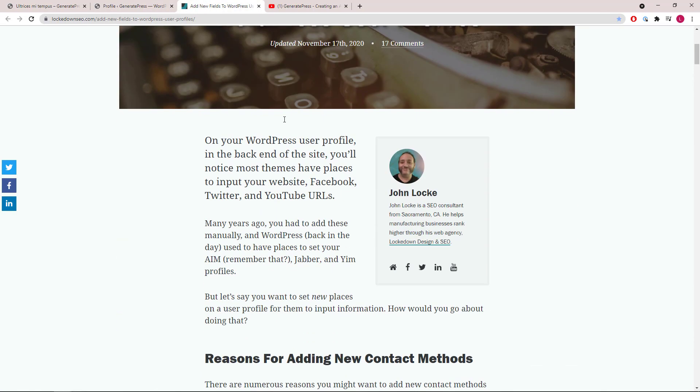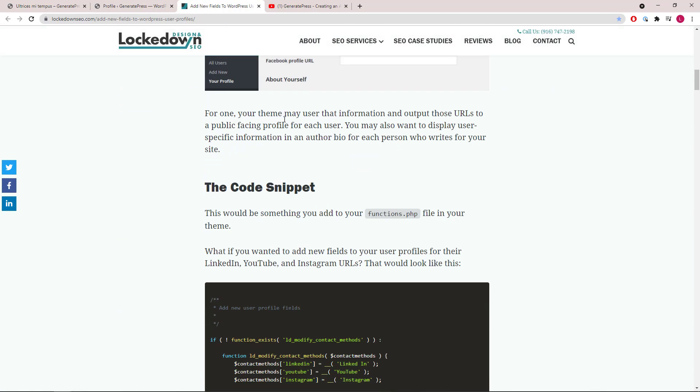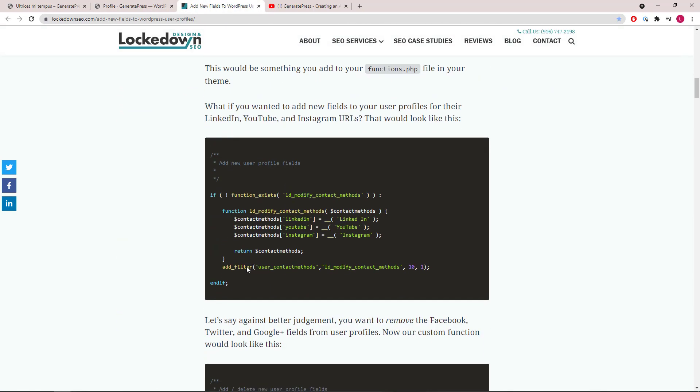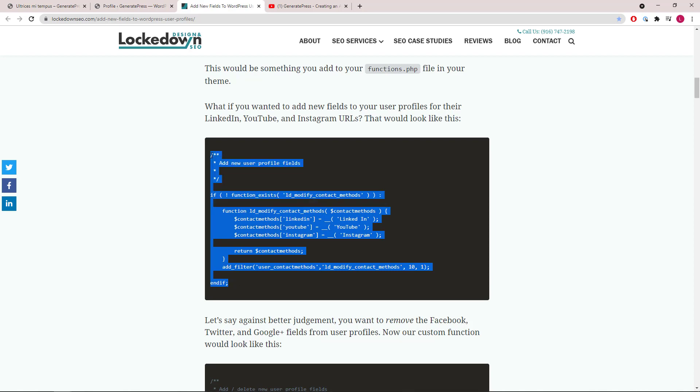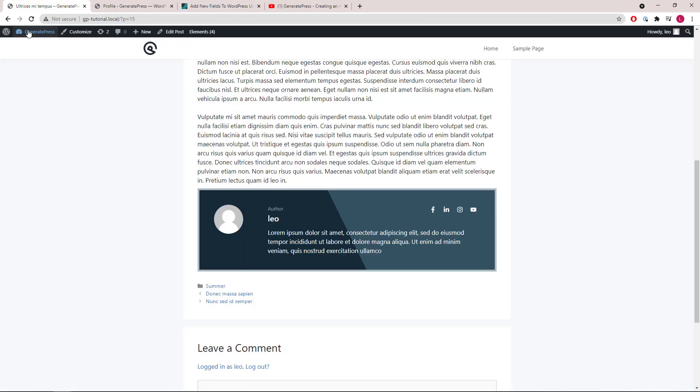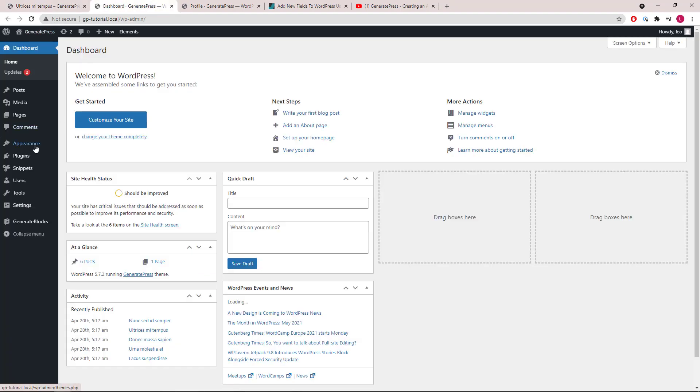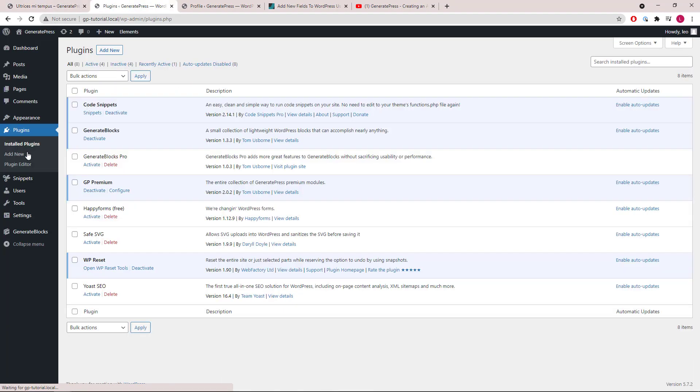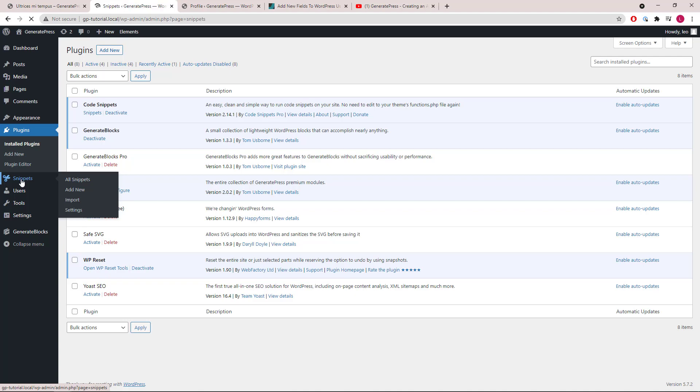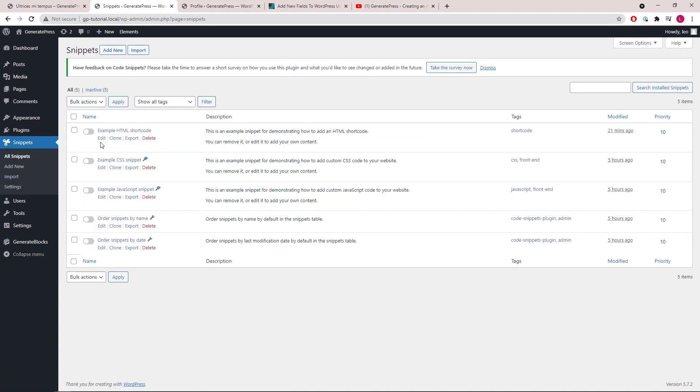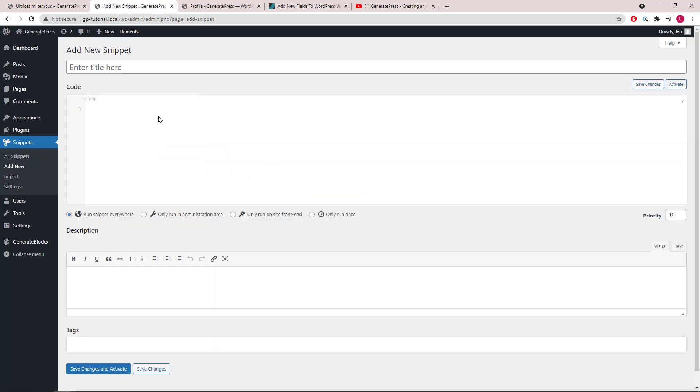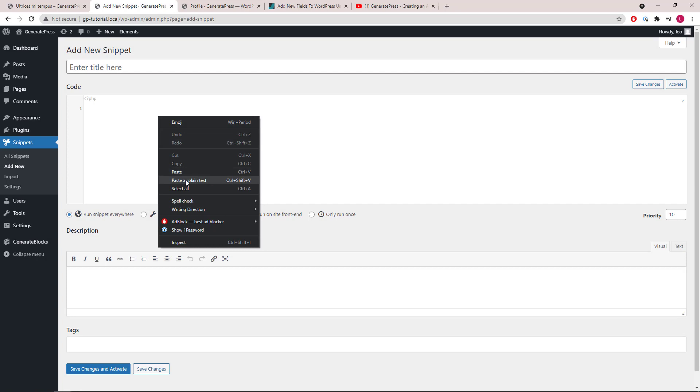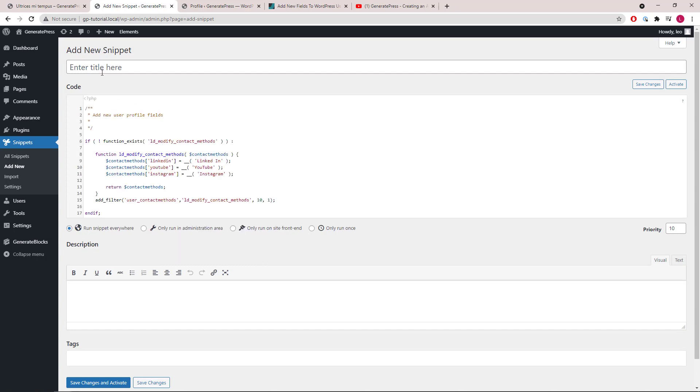We can go to this page and use this snippet here to add some fields in the author profile. You can use a plugin like Code Snippets, so that's this one here, to add the function.